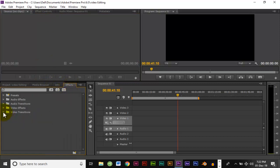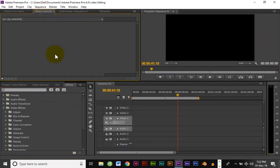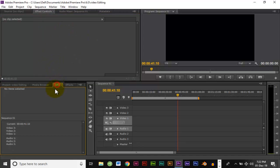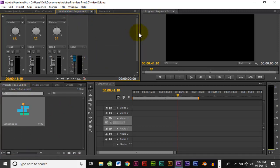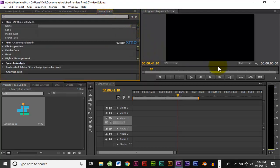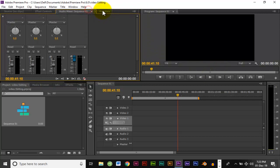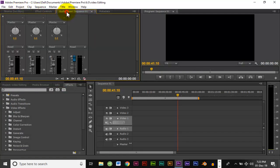There are effects. There are transitions. There are effects. If you want to use the audio mixer, you can use the media. If you want to use the audio mixer, you can use the audio mixer. If you want to use the metadata and the data, you can use the project, effects, source, effect control, and audio mixer.